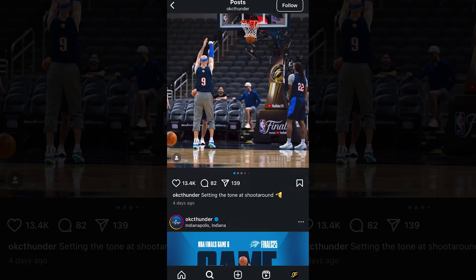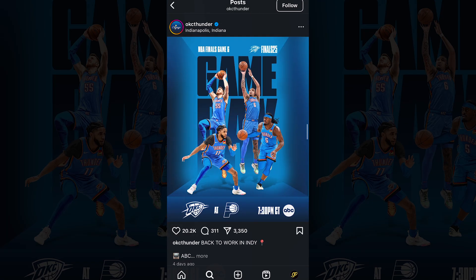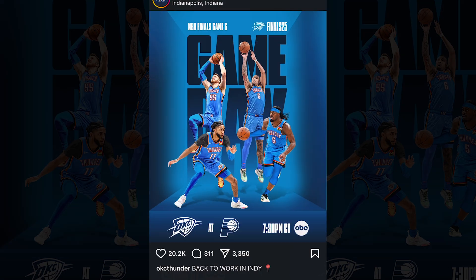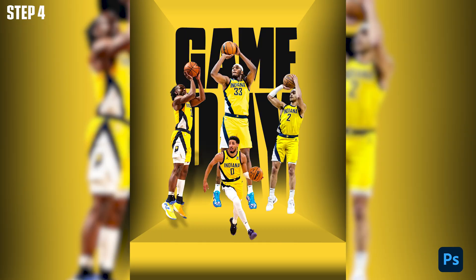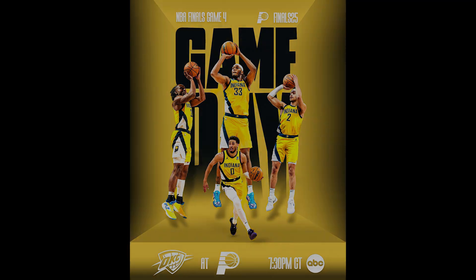Have you ever been scrolling through Instagram and think how do these NBA teams create these sports graphics? Well in this video we're going to break down step by step in Adobe Photoshop how to create this game day graphic for the NBA playoffs.